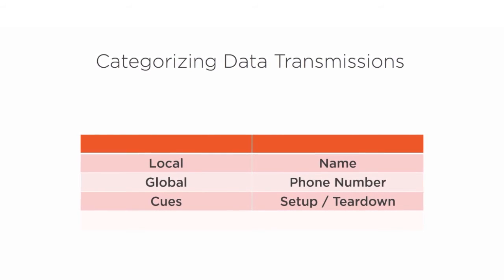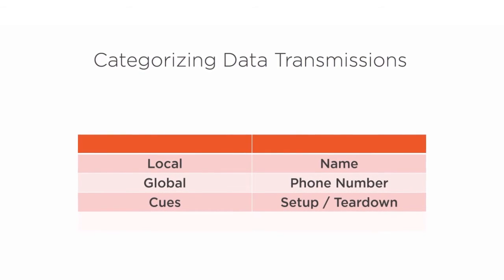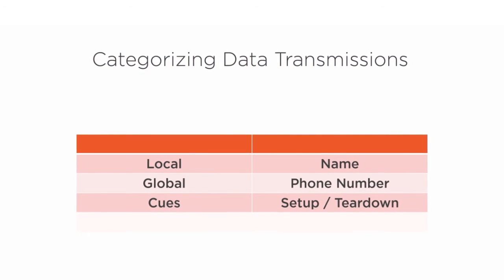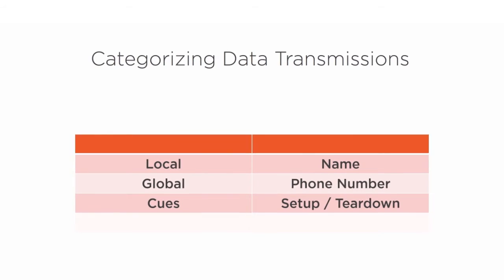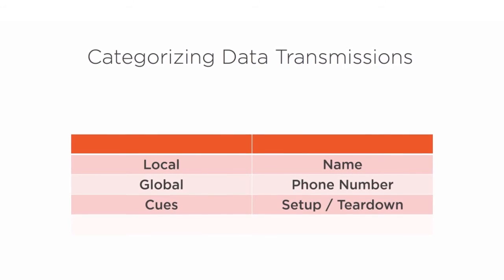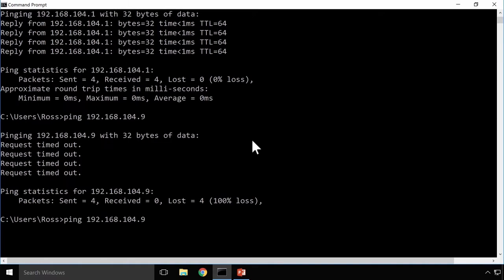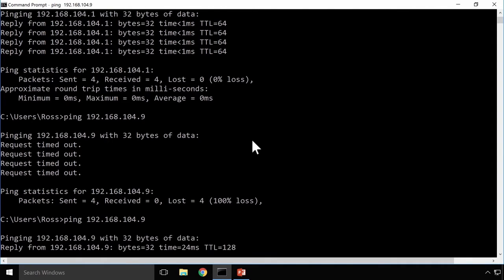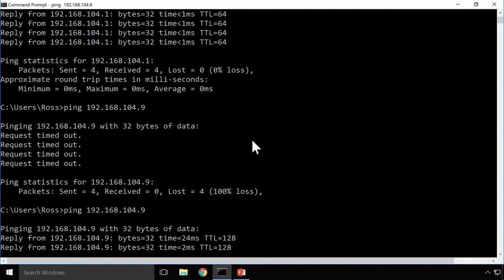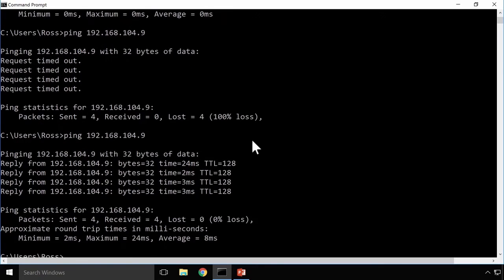Data networking is a mysterious topic full of strange language, concepts, and ideas that are all interconnected in a seemingly unusual way. However, once we understand how to break down communication into its fundamental components, it becomes substantially easier to understand and actually becomes pretty cool.